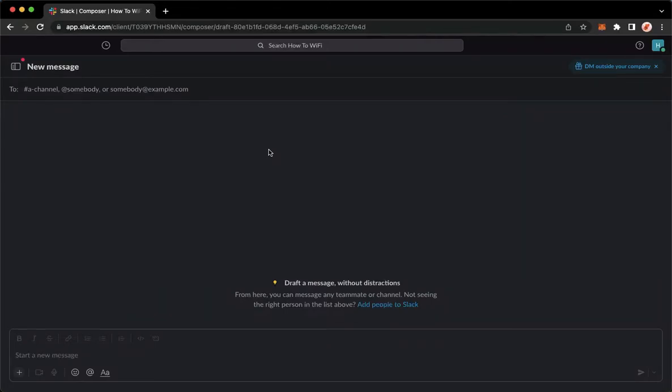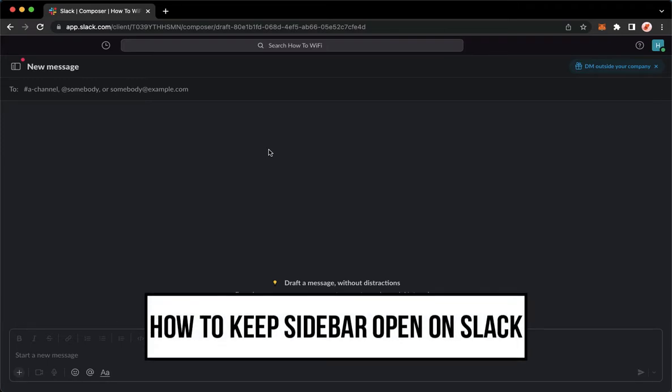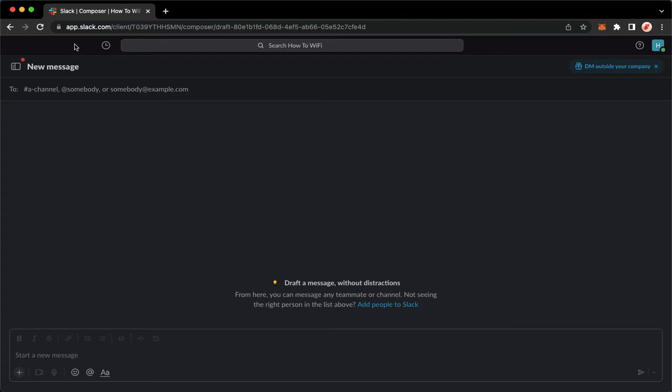Hi everyone, welcome back to this channel. Today I will be teaching you how to keep the sidebar open on Slack. So let's begin. The first step is to open your Slack application, but if you don't have a Slack application, what you're going to do is open your web browser and go to app.slack.com.